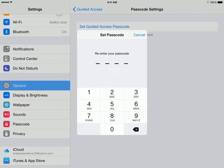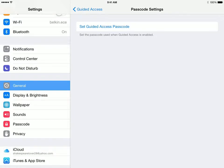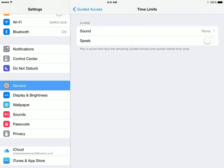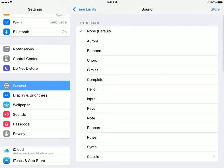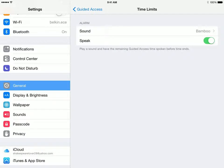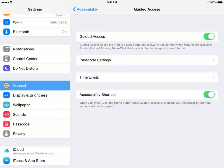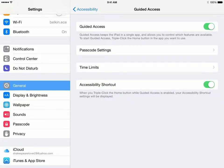We're going to make the passcode 8324 for now. For time limits, I'm going to set it so that when the time is up it will notify the child and play a sound. I'm also going to turn on the Accessibility Shortcut so that when I triple-click the home button it will ask if I want to turn it on.